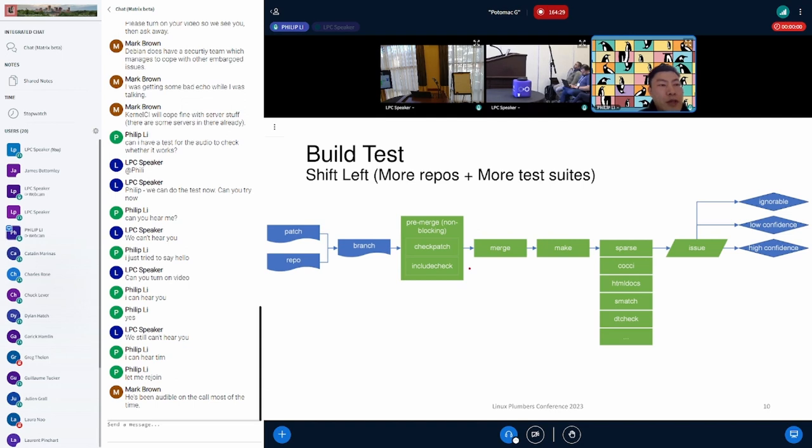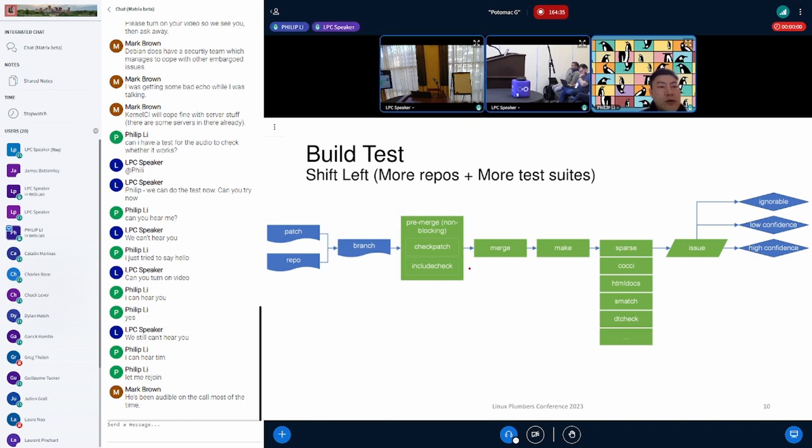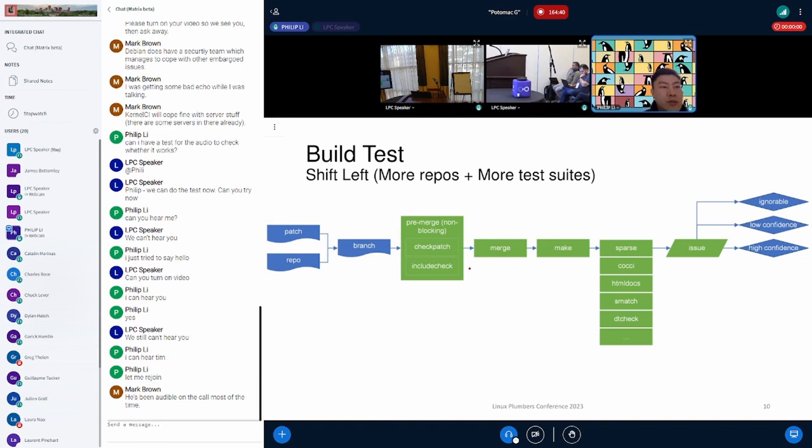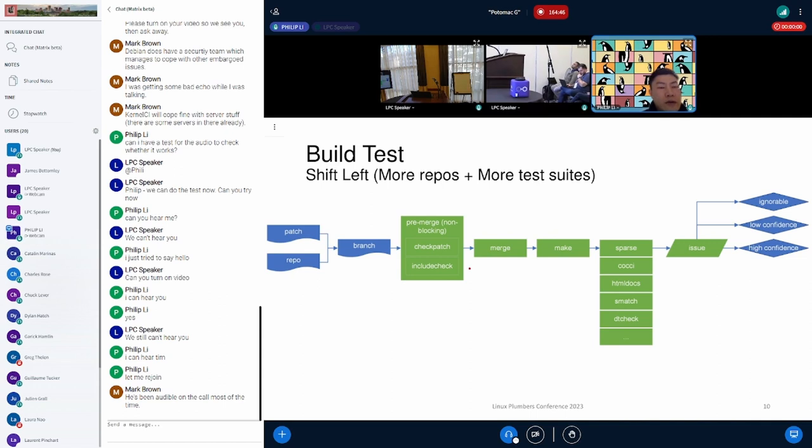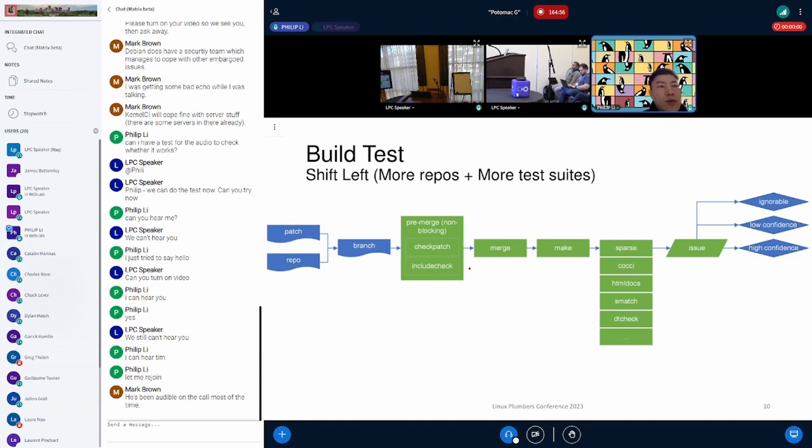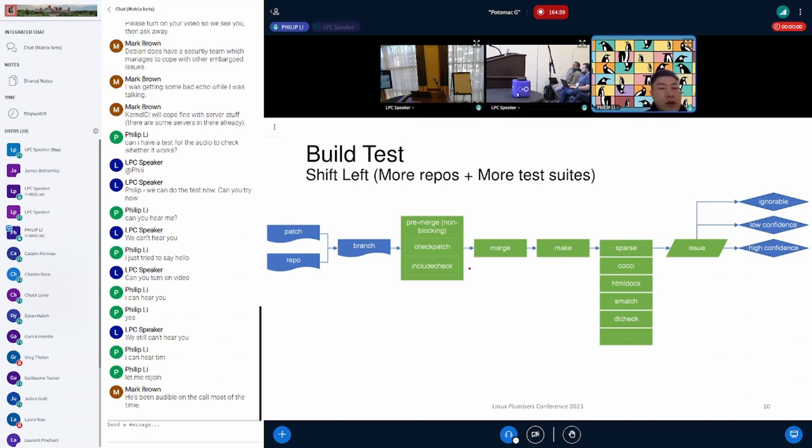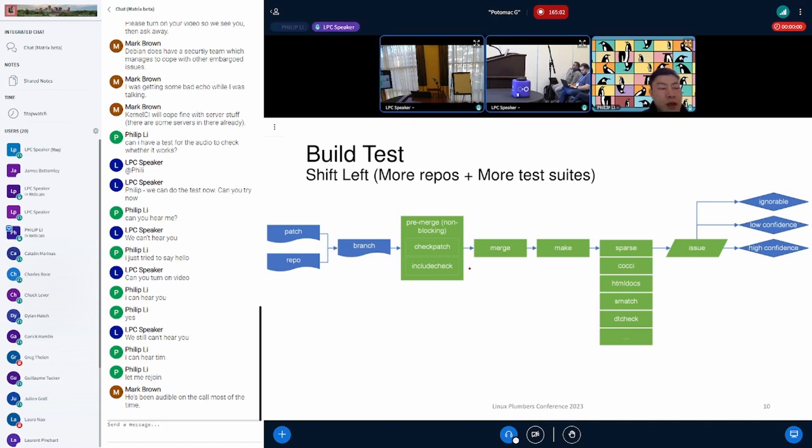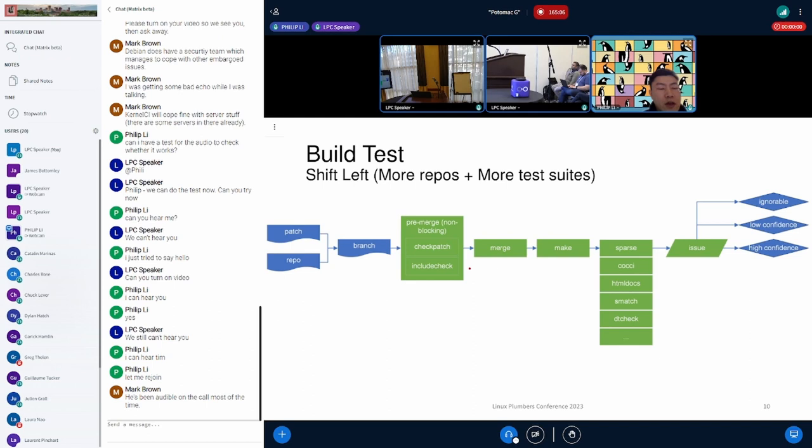We start the build test with the shift left testing. On one side, we continuously add new repos, and we try to improve the success rate of generating the testable branch for the mailing list patch. In order to test this large scale of branches, we adopted the merge strategy to form a single merged branch to build. Another side is to add appropriate coverage, such as more random configure and extra checks. Because we try to make sure these tests can take effect in the earlier stage, so to reduce the escape issues.